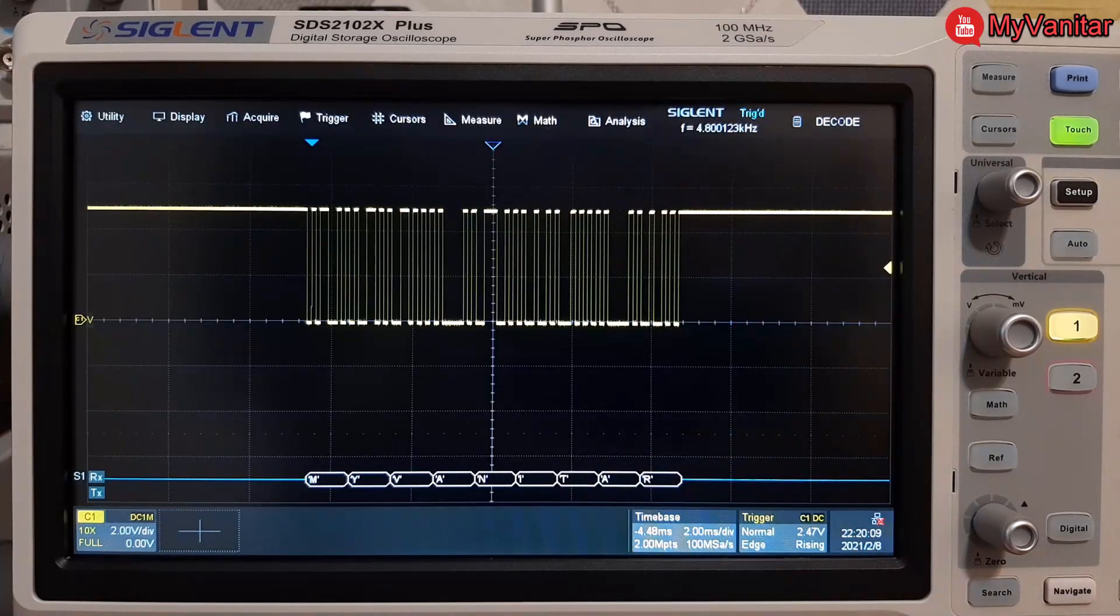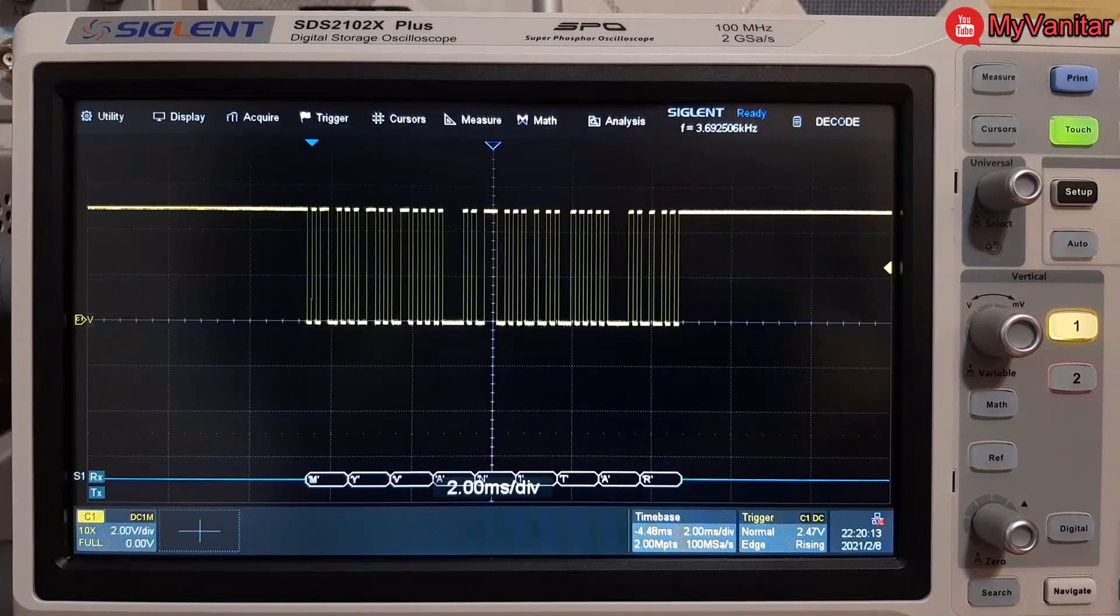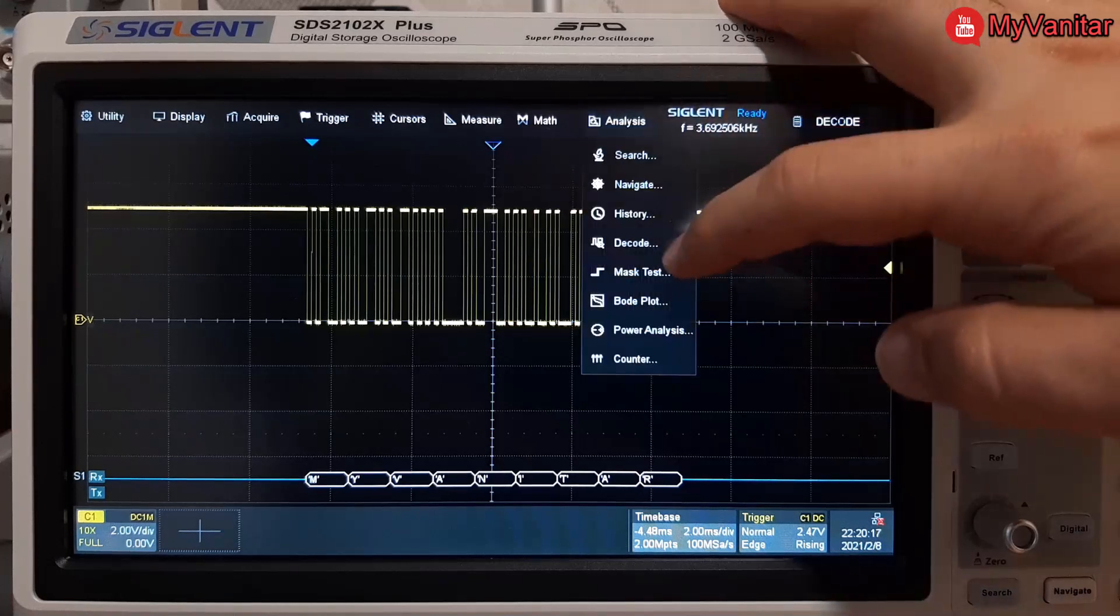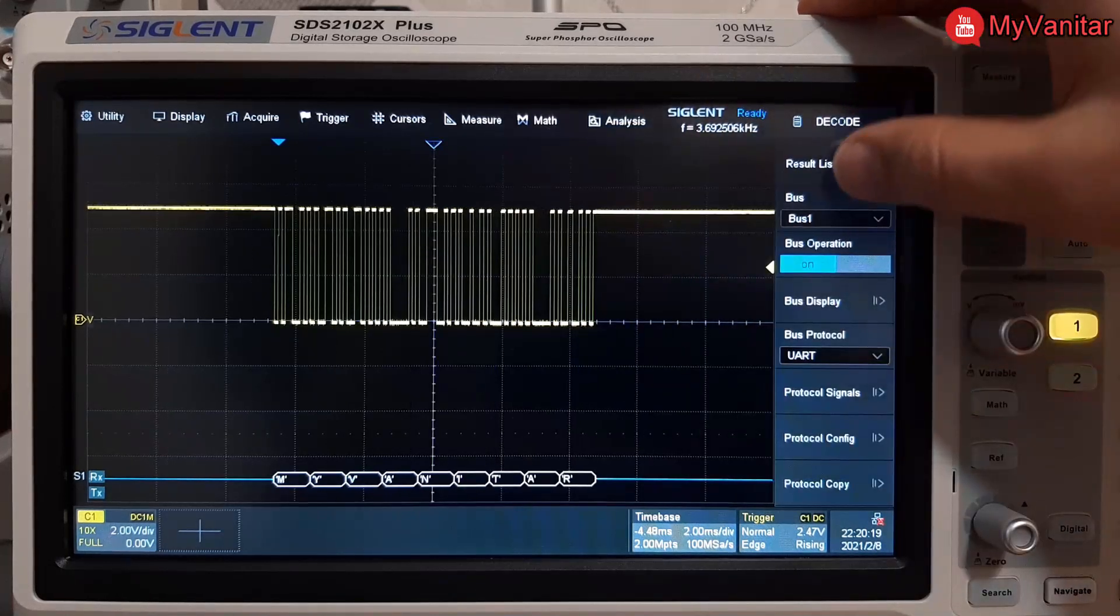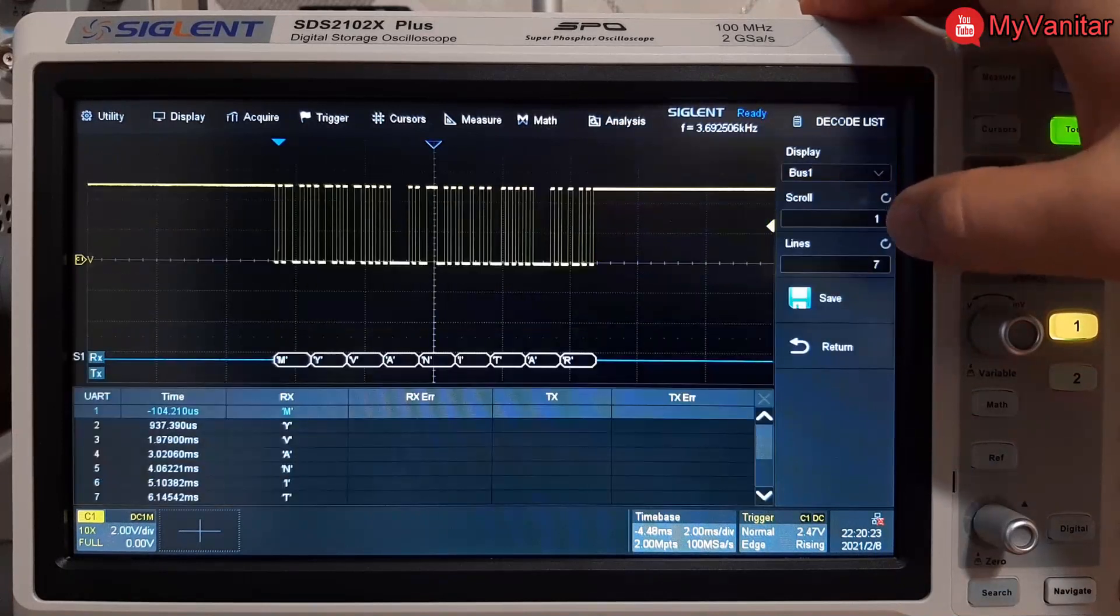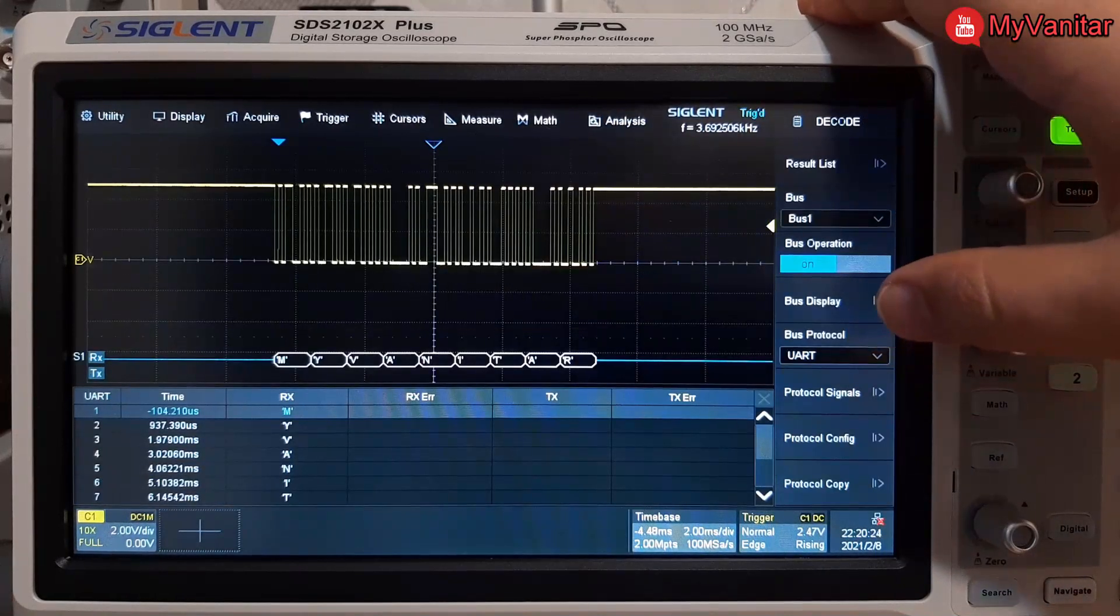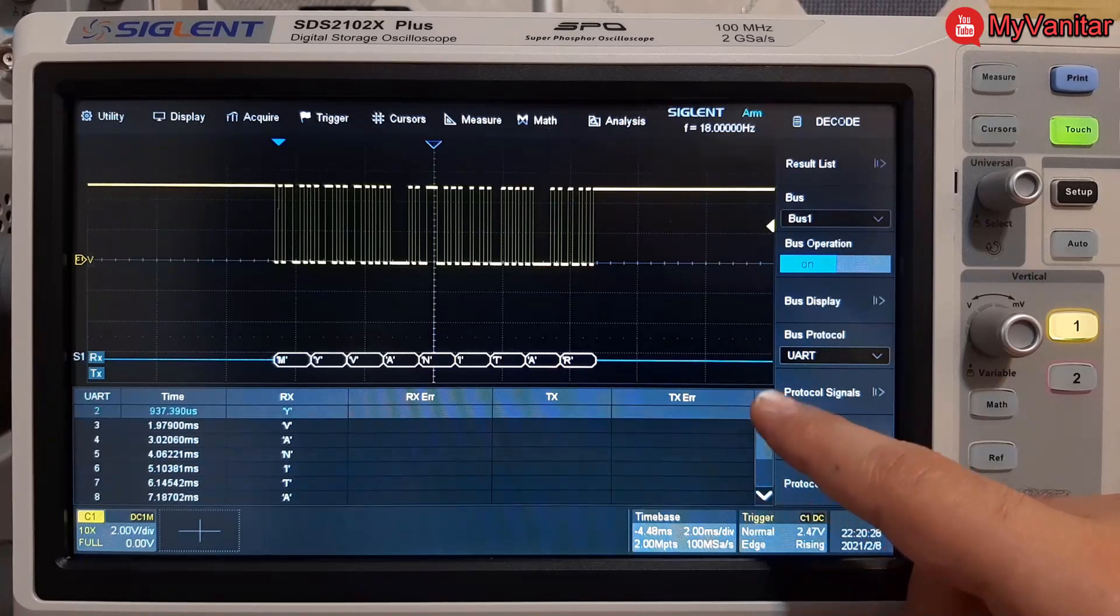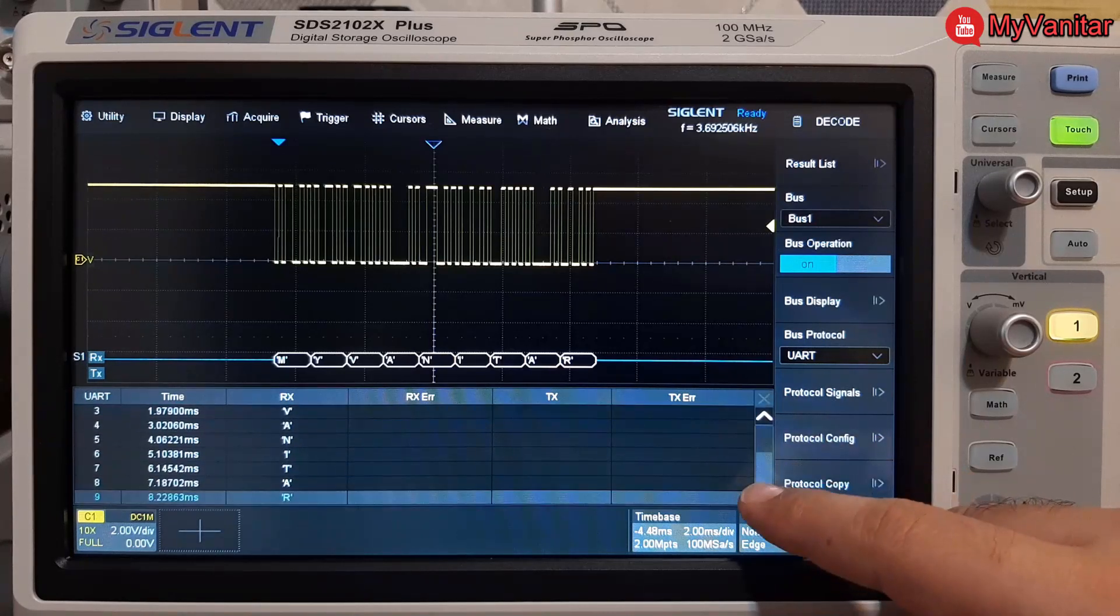The next thing I'm gonna show you is the result list. Here it is, let me turn it on, and there we go. The first column is the timing and the second column is the decoded data, and each row represents a character.